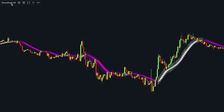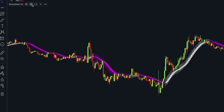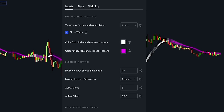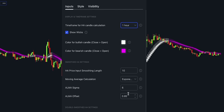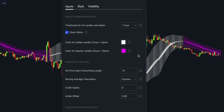Now let's open the indicator's inputs. The smoothed Heiken Ashi indicator is highly customizable. First of all, it offers the ability to change the time frame for the Heiken Ashi candle calculation. The default value is to use the current chart time frame, but altering this will allow you to have the indicator reflect a higher or lower time frame.